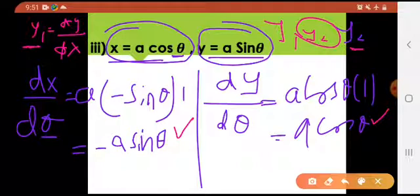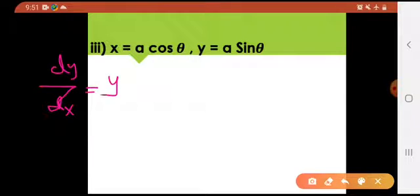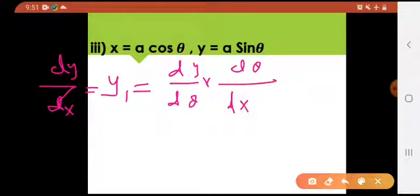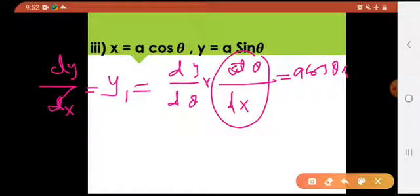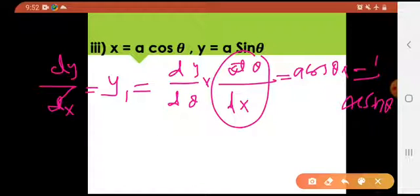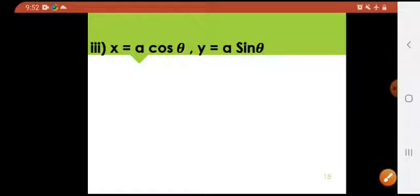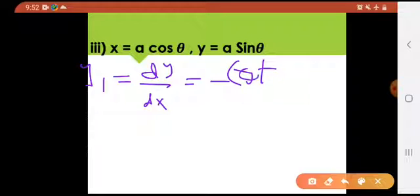y1 is the change in y with respect to x, and y2 is the change in y1 with respect to x. First we find y1 by chain rule: y1 = dy/dx = (dy/dθ) × (dθ/dx). Substituting: (a cos θ) × (1 / (−a sin θ)) = −cos θ / sin θ = −cot θ. So y1 = −cot θ.